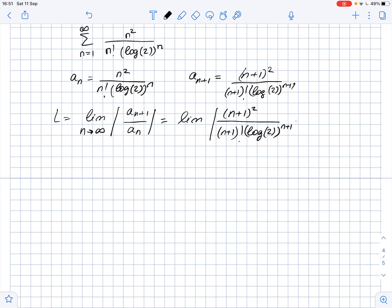This equals 1 over log 2 times the limit of the absolute value of (1 + 1/n) over n as n approaches infinity, and this equals 0. So we can see that L = 0, which is less than 1.